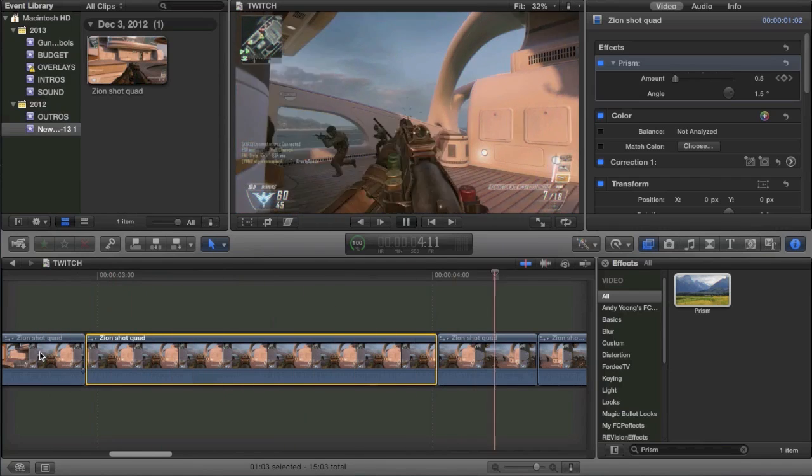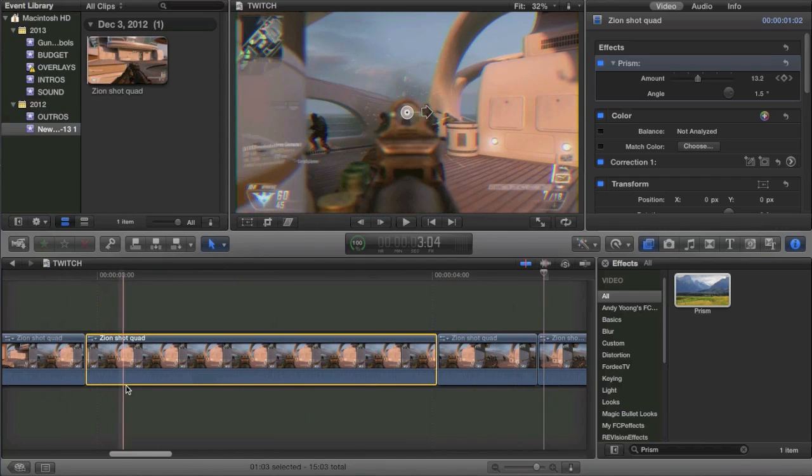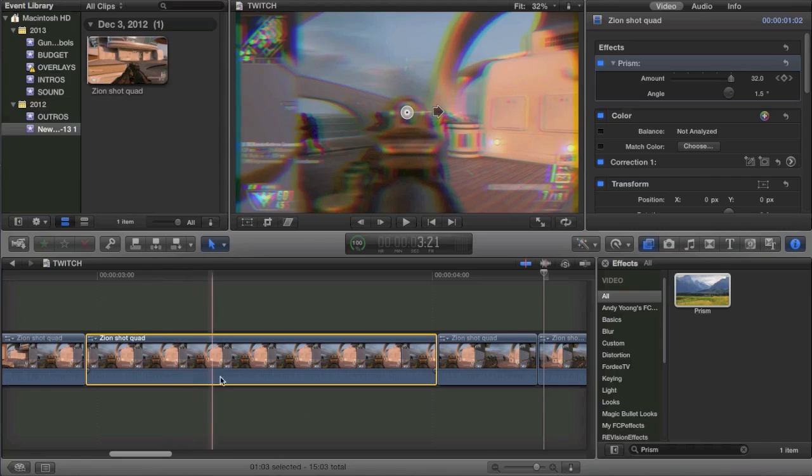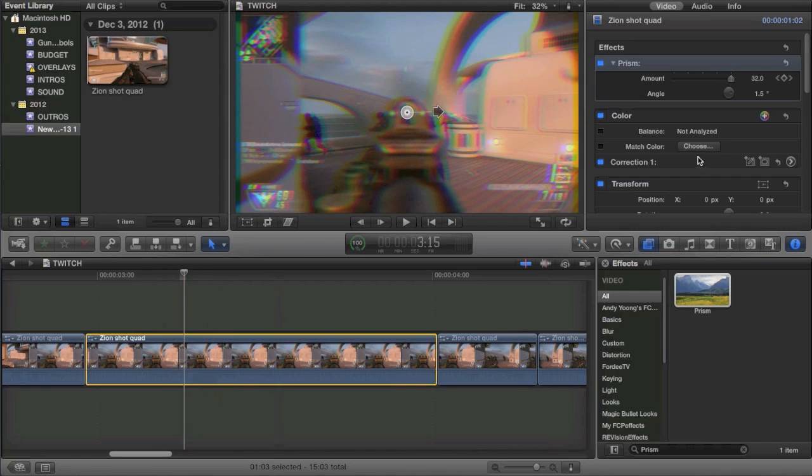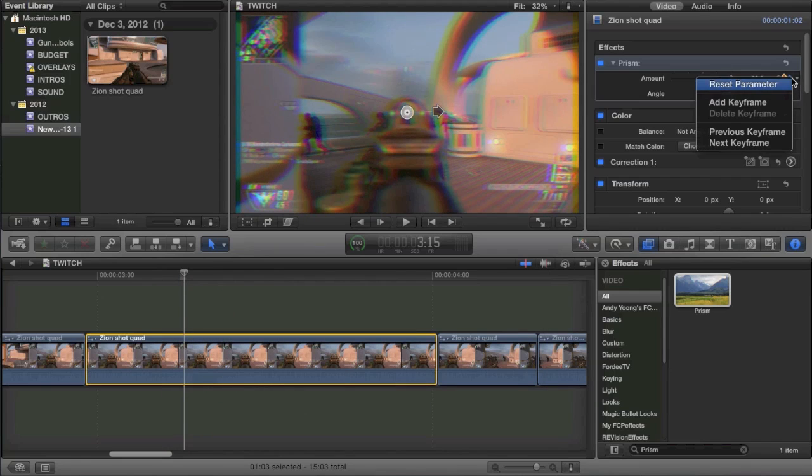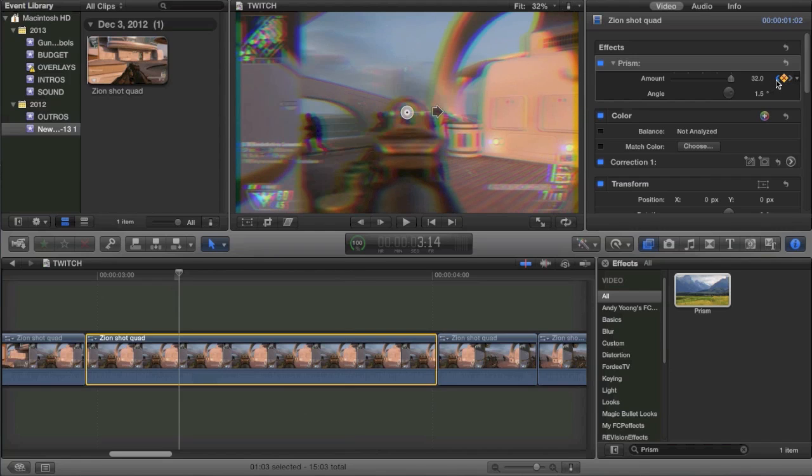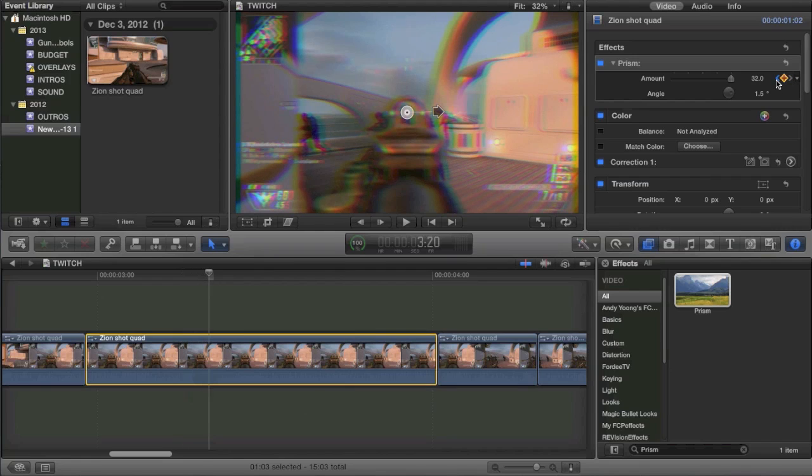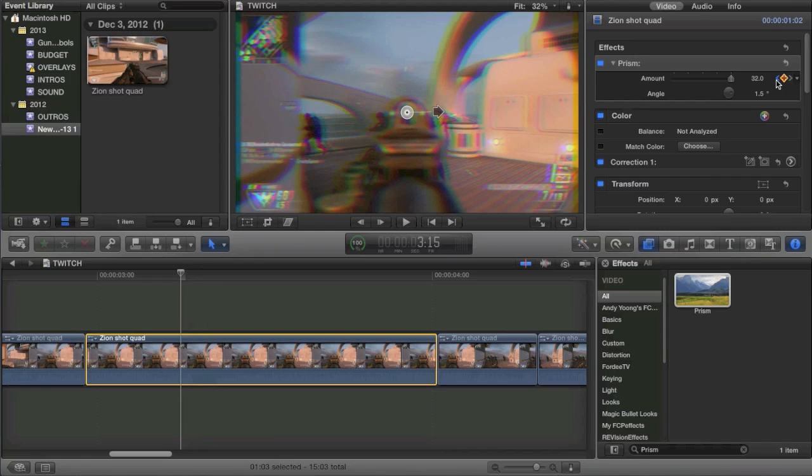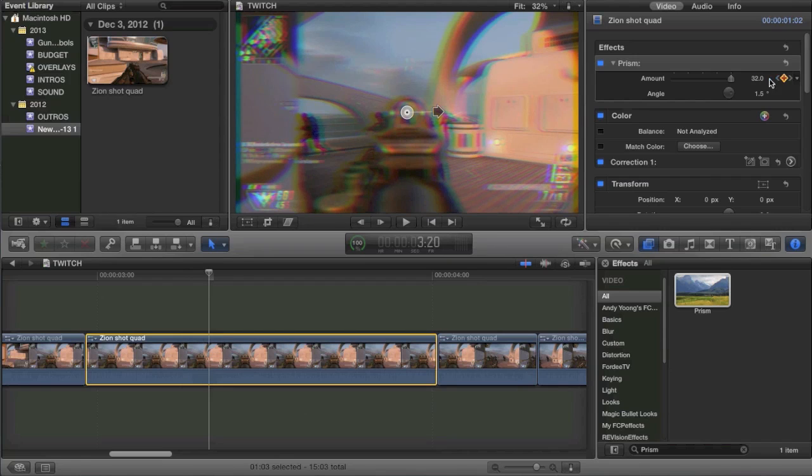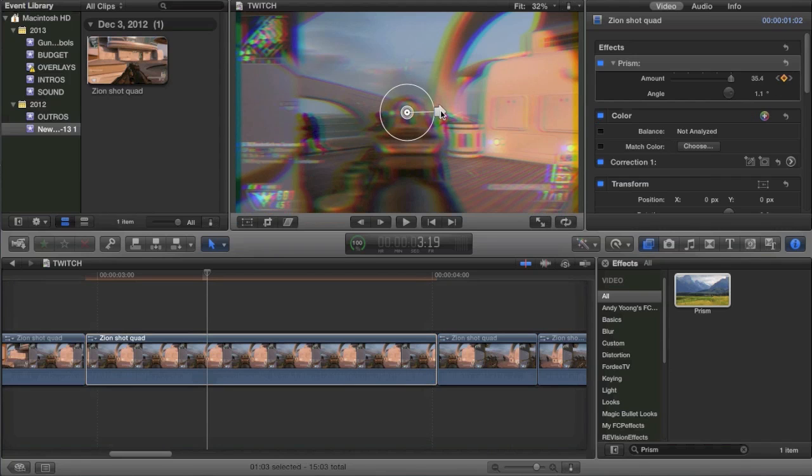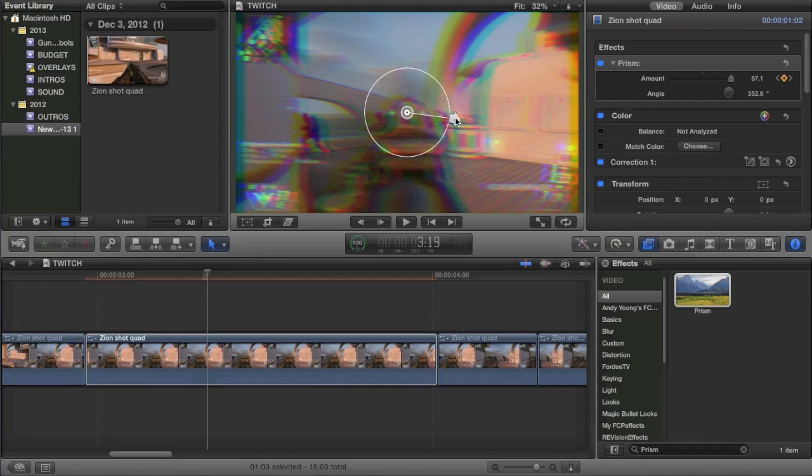So as you can see it kind of goes in and out. Now another thing you can do with the prism effect that I would not recommend beginners to do, but if you feel experienced at Final Cut Pro editing, I would recommend going inside a little bit more and go like every five frames or so. Every five frames, I would recommend modifying the amount of prism effect. So I'd recommend like going like a little bit like this at one point.